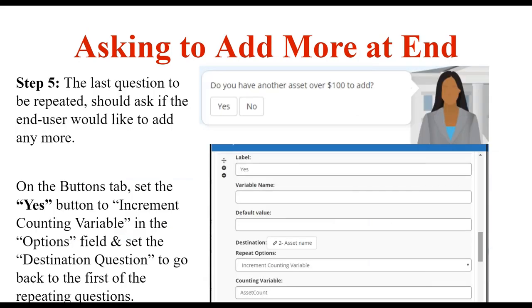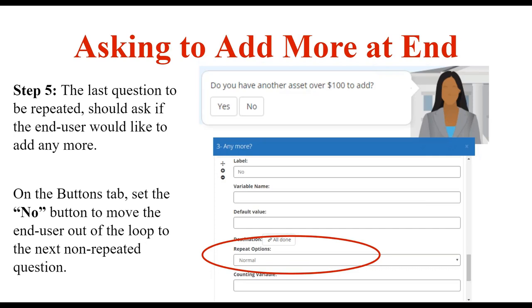The fifth step is on the last question to be repeated — you create the "do you have any more" or "do you have another asset over $100 to add" question. If they want to go back into the loop, the yes button should increment the counting variable, telling A2J that the user has been through the loop and is ready to go into it again. Increment the counting variable, set it to assetCount, and go back to the first question of the loop — asset name. On the no button, they don't want to go through the loop again — they're done — so it has normal button options just like any other question, because you don't need to increment or worry about the repeat loop anymore.